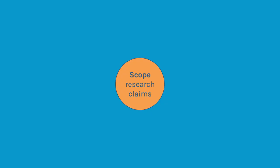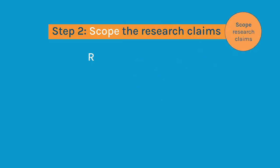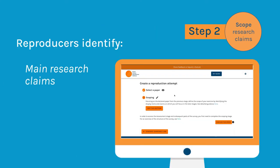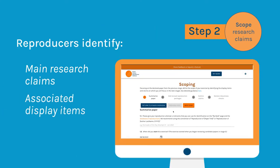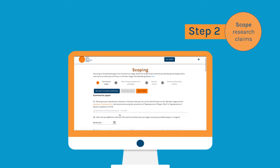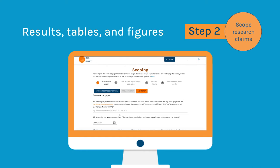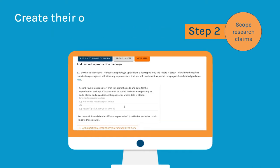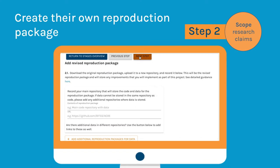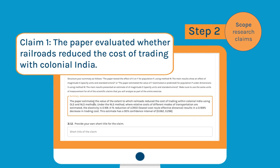At the second stage, called scoping, reproducers identify the paper's main research claims and their associated display items. After filling out basic information regarding the paper and reproduction materials, reproducers identify results, tables, and other figures relevant to the reproduction. They can create their own reproduction package and choose whether to focus on all claims and display items or a subset for the remainder of the reproduction.